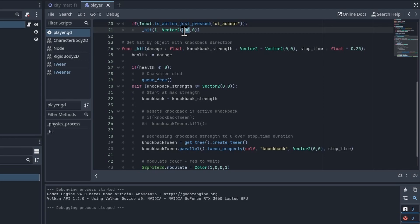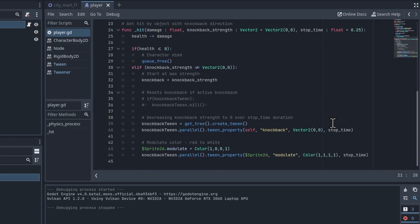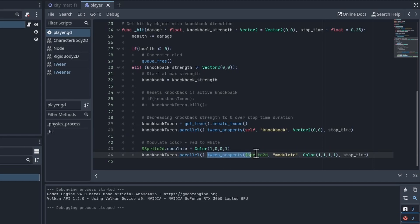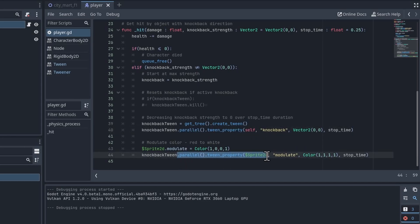The last thing to note here is this .parallel() part. You also notice that you can chain these functions together. So when you use parallel what it means is that this property can be modified at the same time as this one down here. So we're tweening them at the same time in parallel.